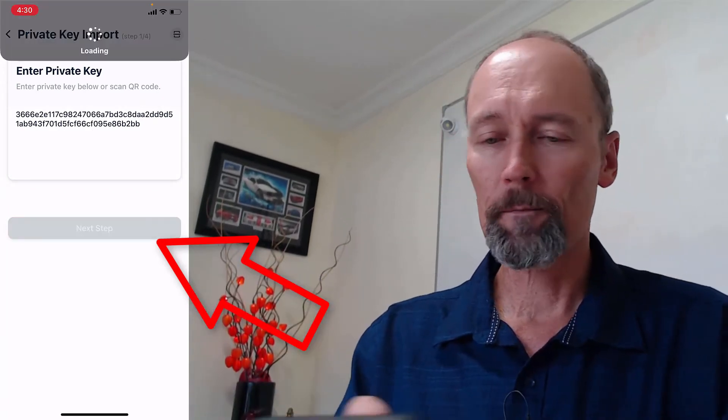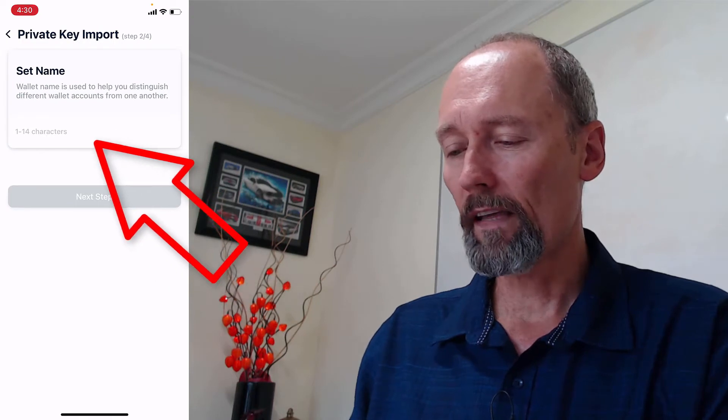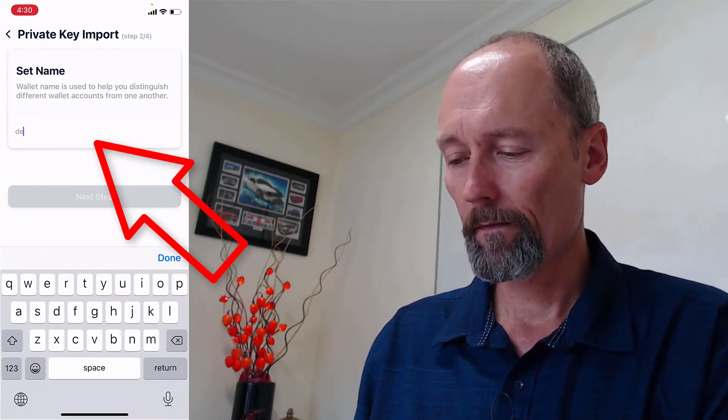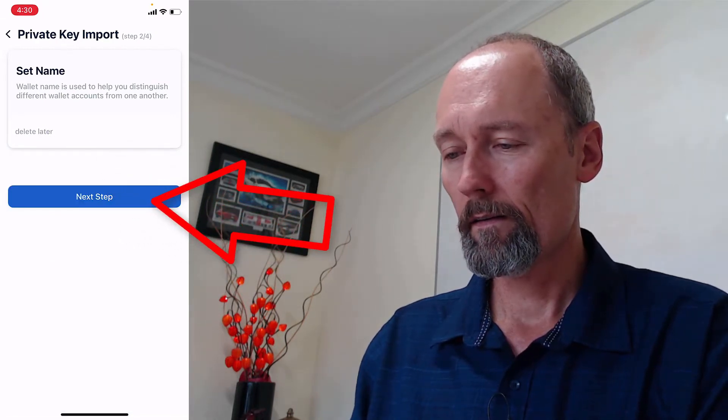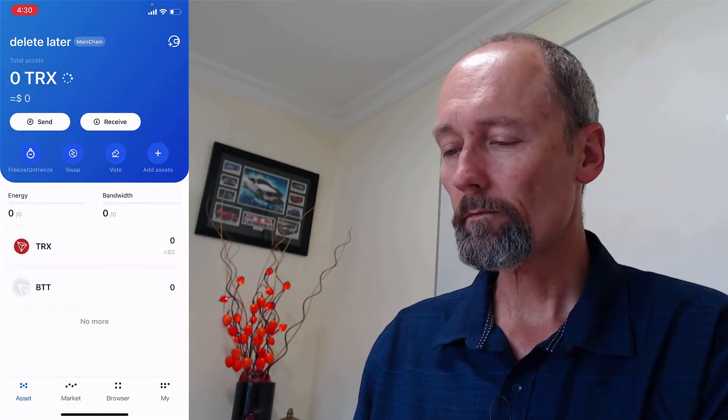I'm going to tap next step, then give it a name. Done. Next step — give it a password. Now, obviously, we want to use a password we can remember, and probably write it down as well. And there we go.